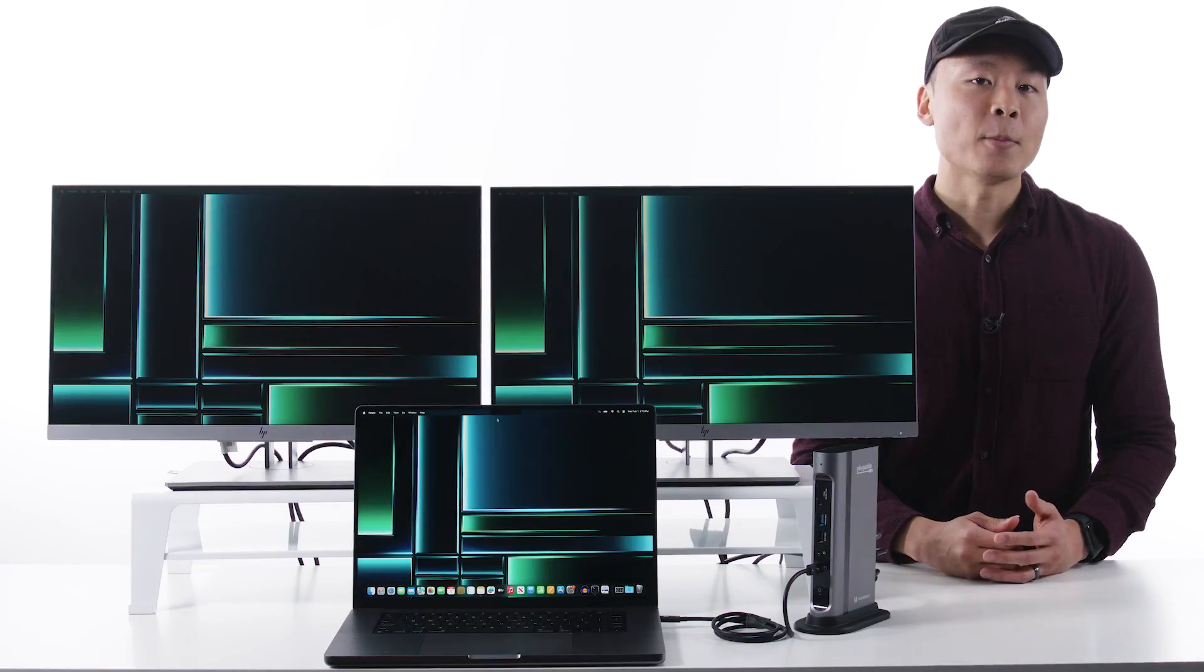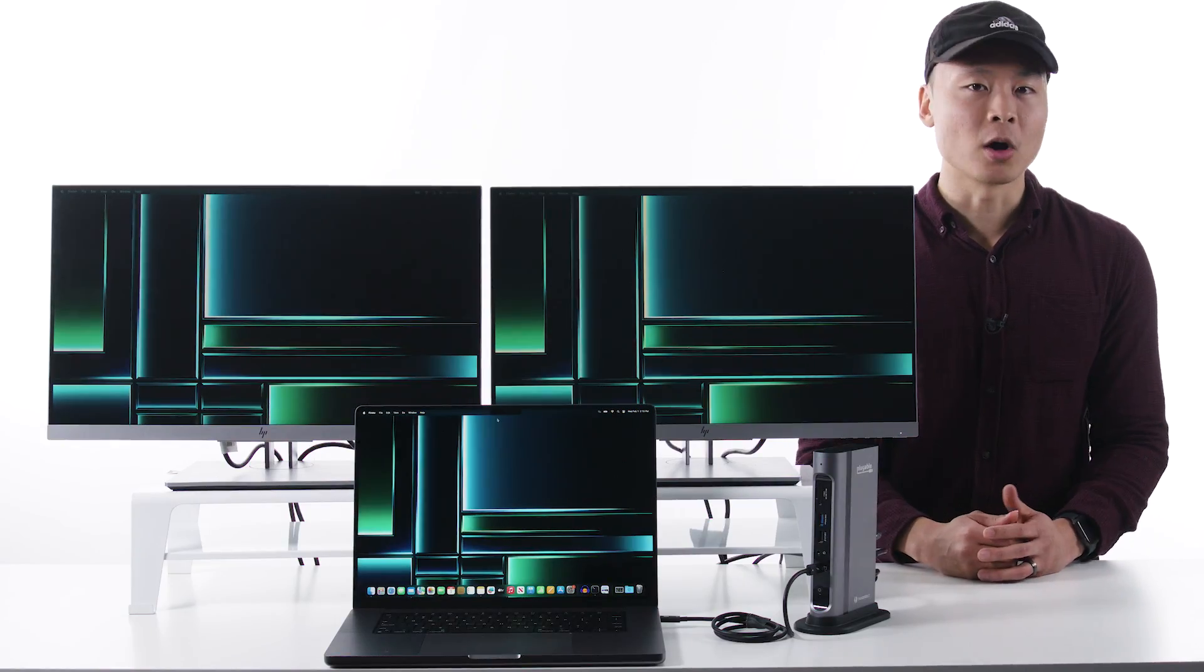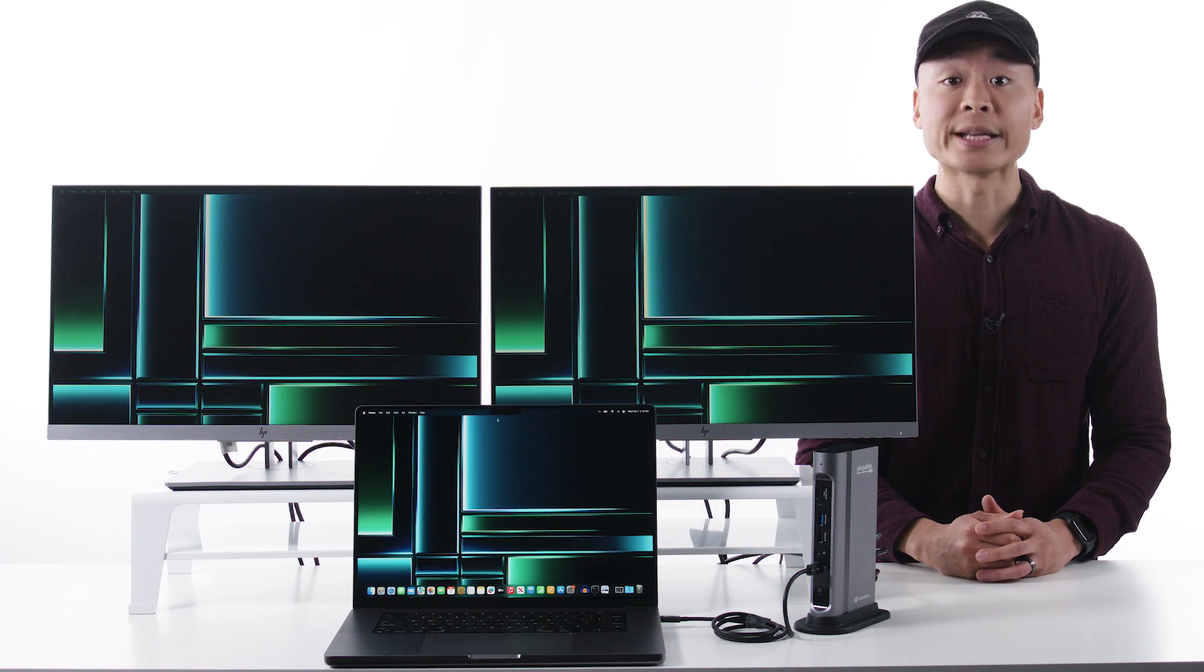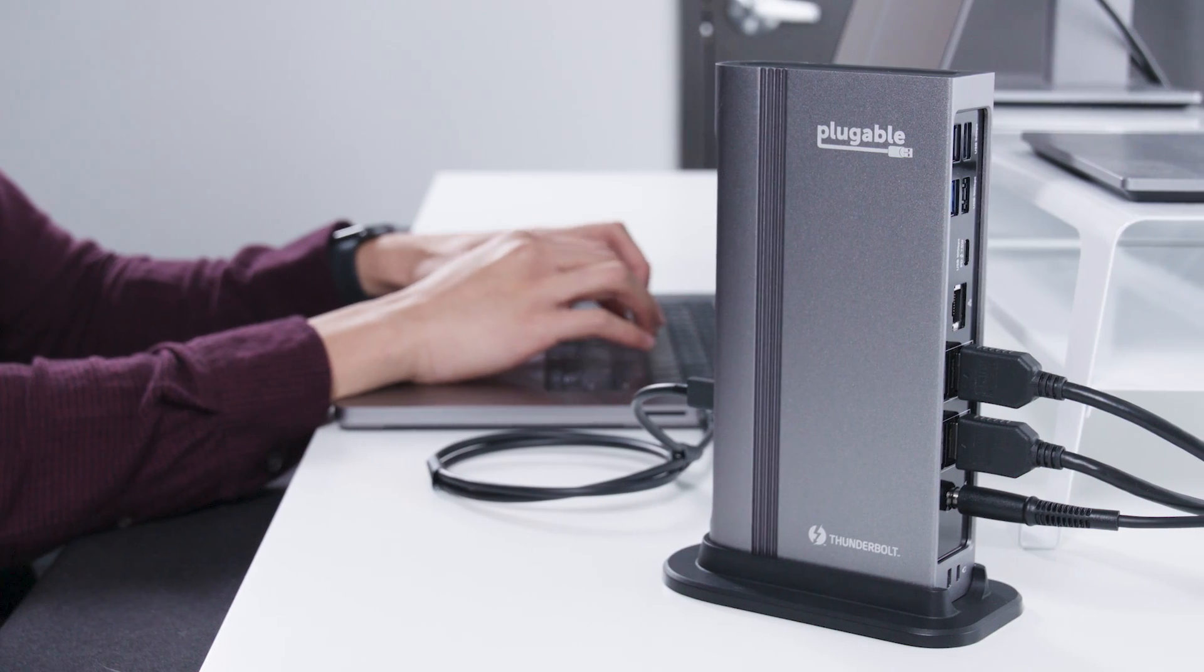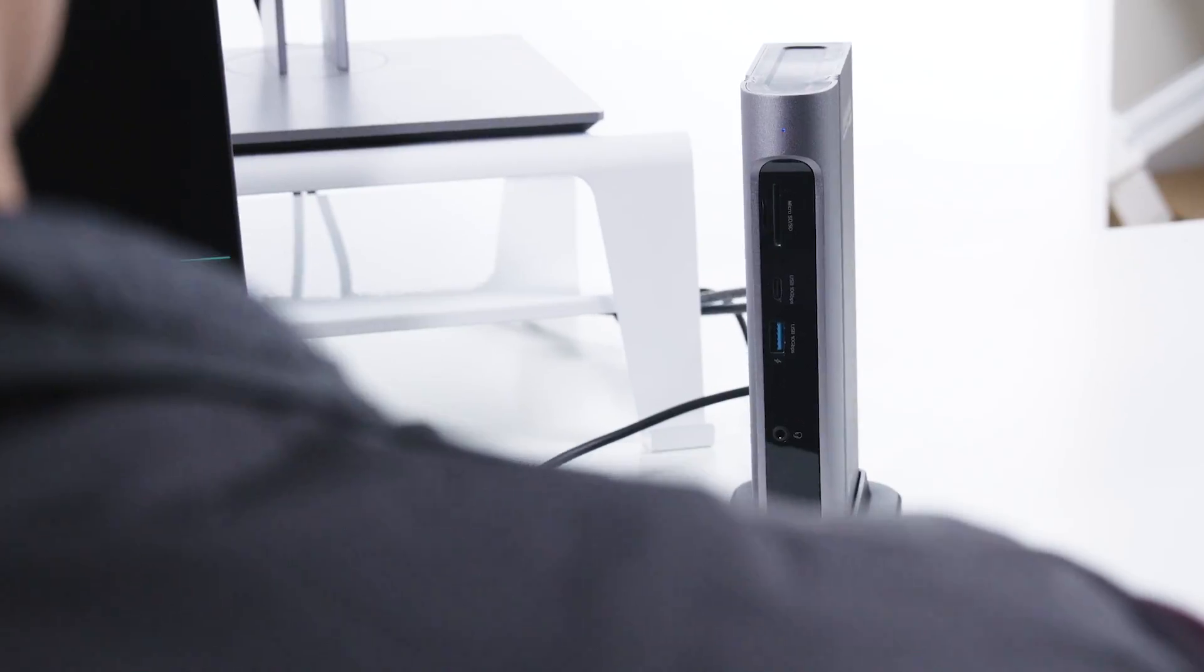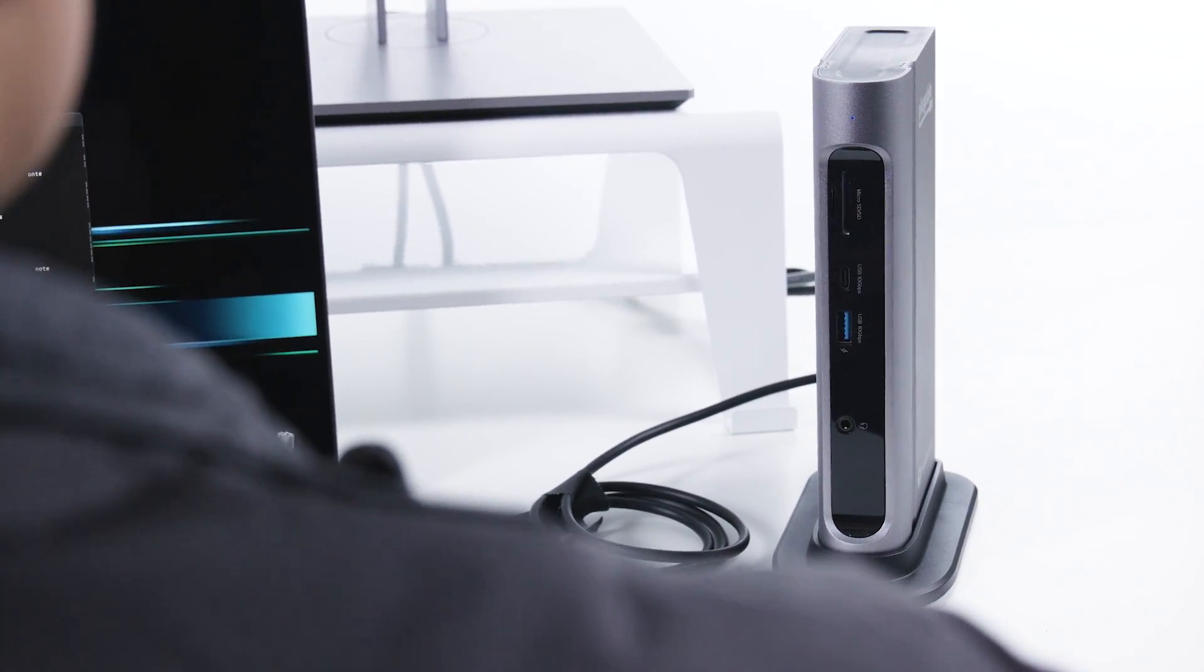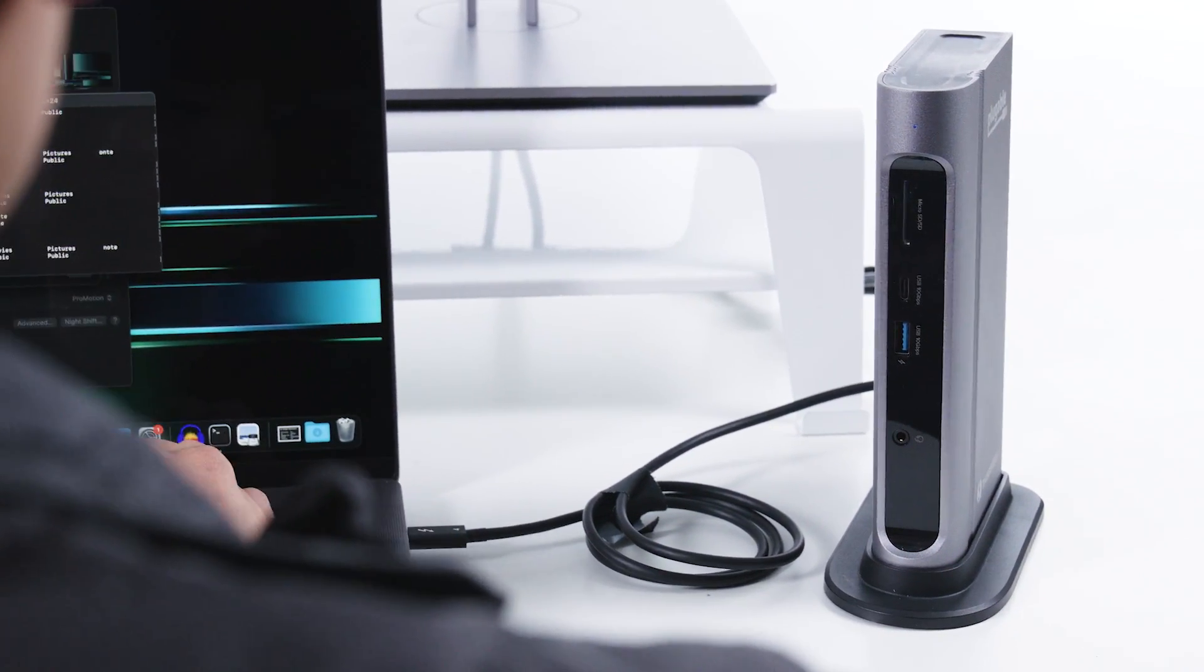The original M1 and M2 MacBooks, you might recall, only have native support for one extended display. From our testing with these new laptops, we've chosen to highlight a couple of docking stations that really stand out for performance, flexibility, and the added functionality they provide.